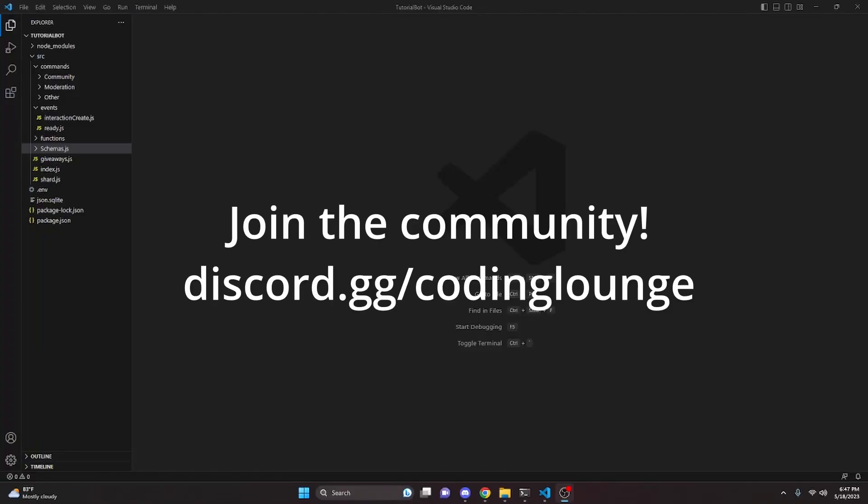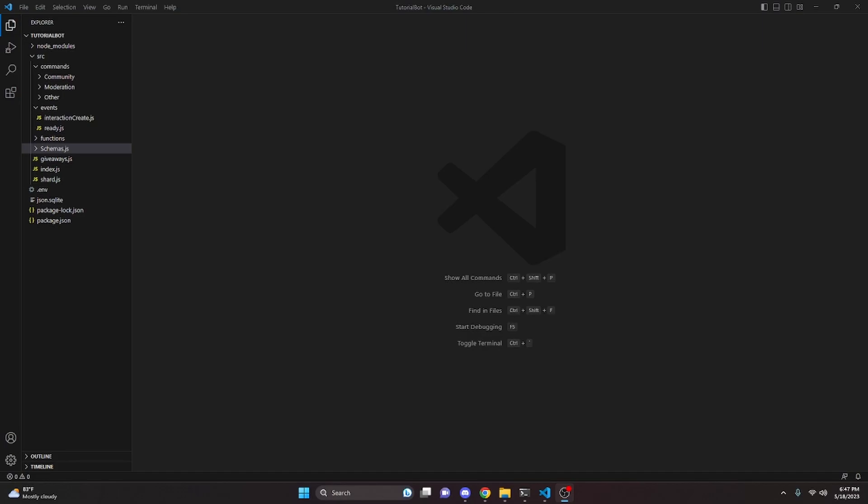This is how you can make an advanced blacklist server system for your discord.js version 14 bot, so let's go ahead and get started.